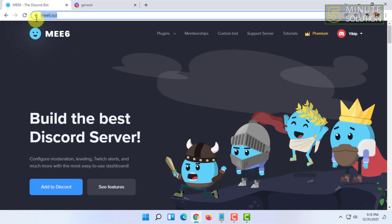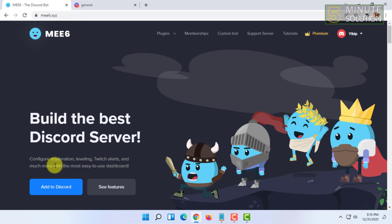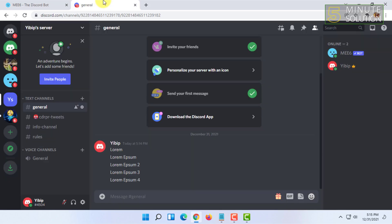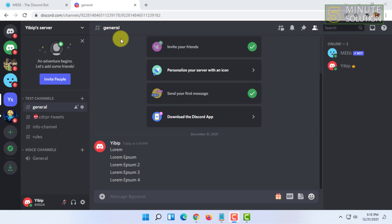You have to add this bot to your Discord server. I currently already have added this bot in my Discord server. If you want to know how to add this bot to your Discord server, you can visit our channel to know how to install MW6.